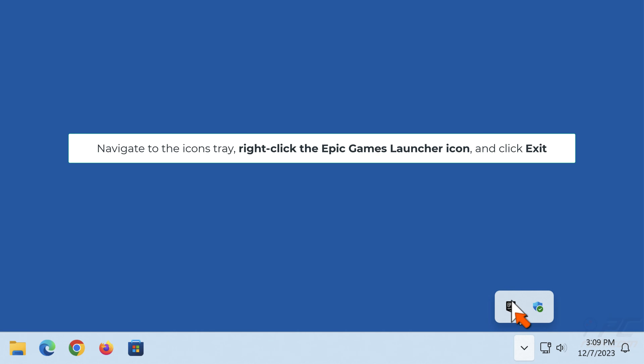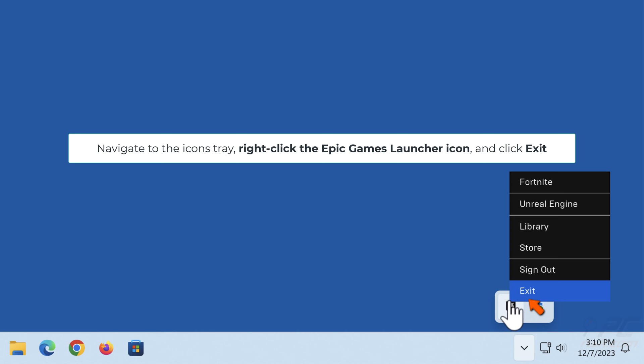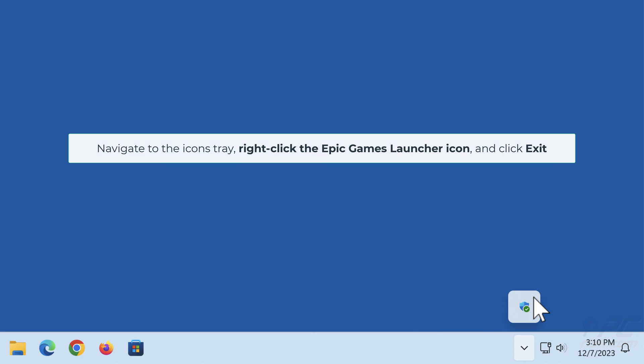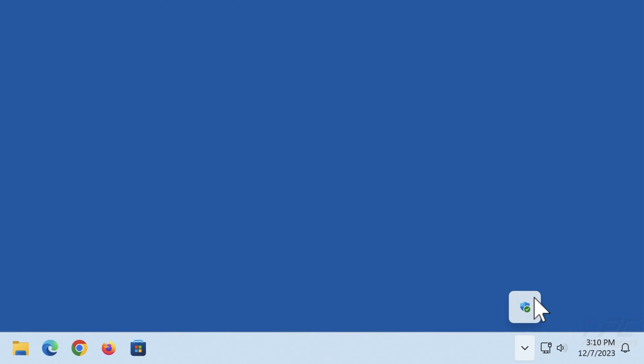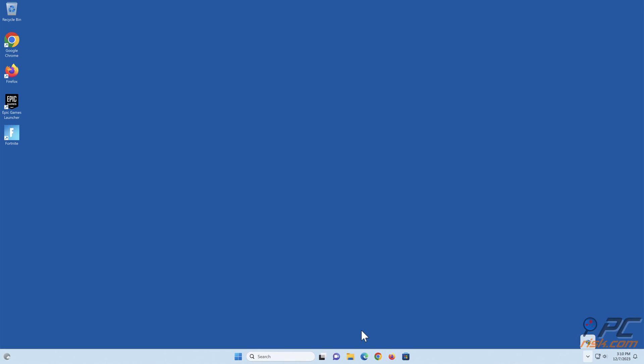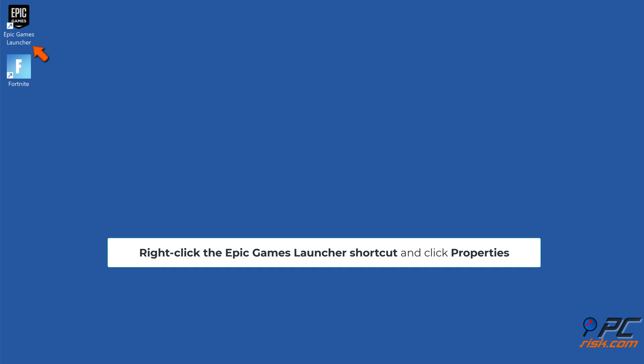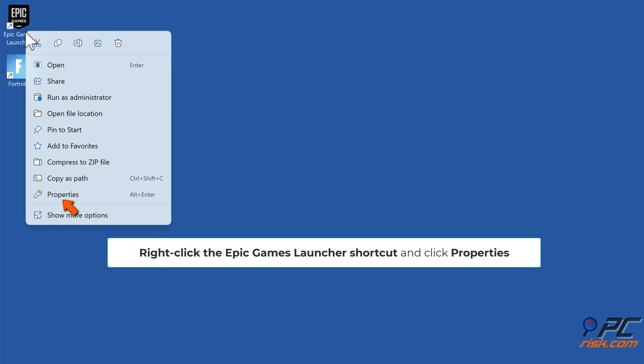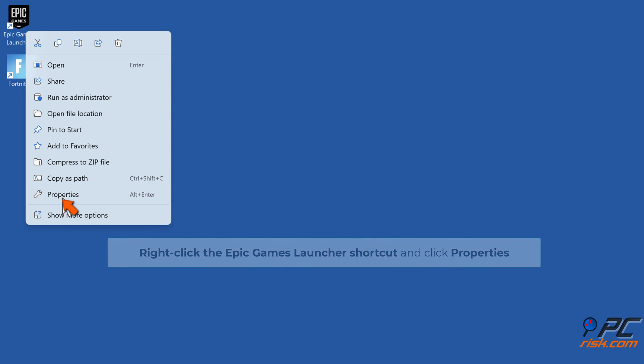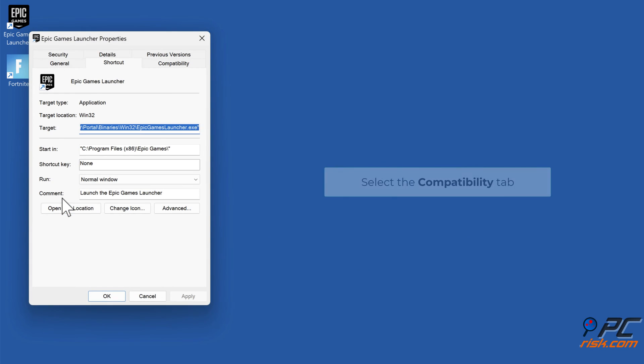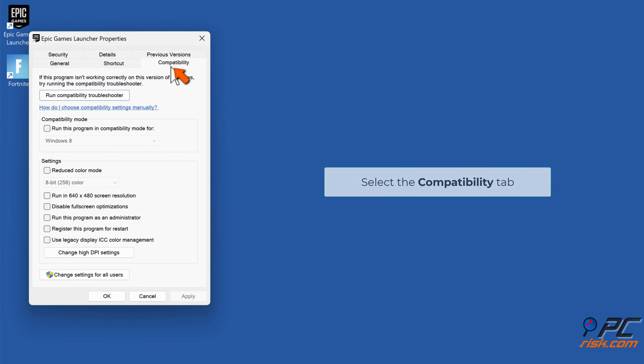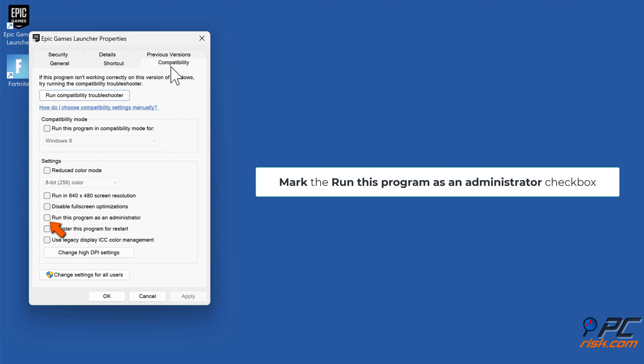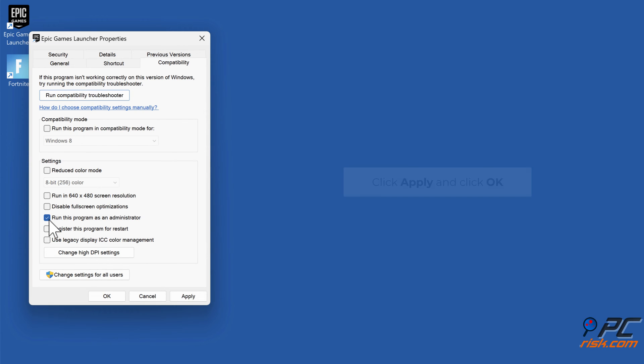Right-click the Epic Games Launcher shortcut and click Properties. Select the Compatibility tab. Mark the 'Run this program as an administrator' checkbox. Click Apply and click OK.